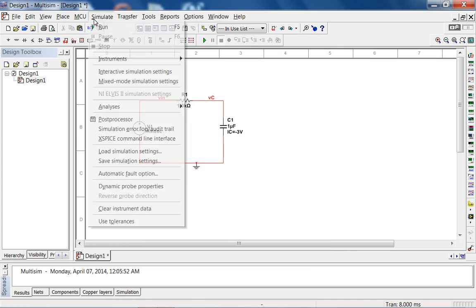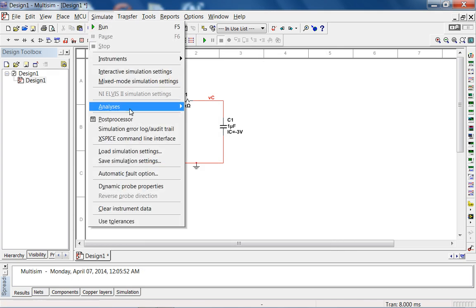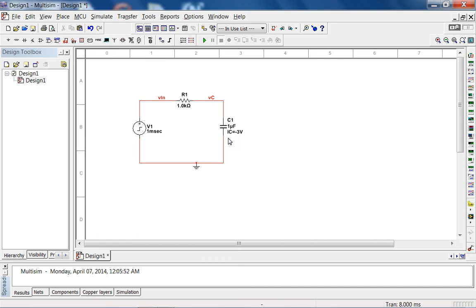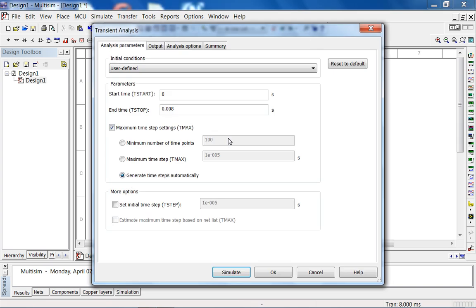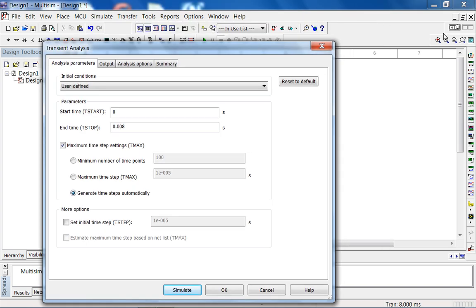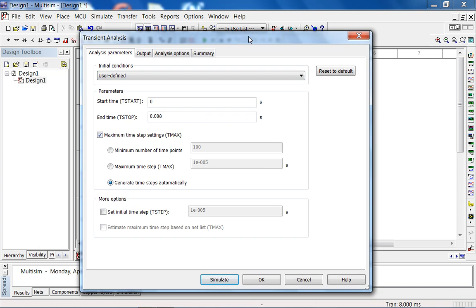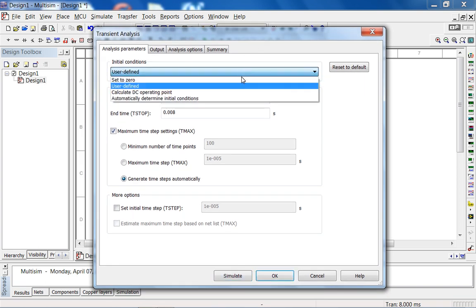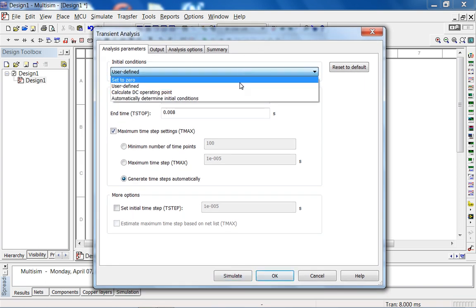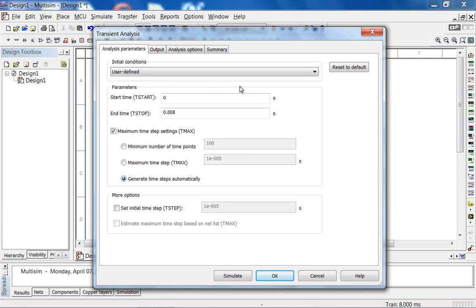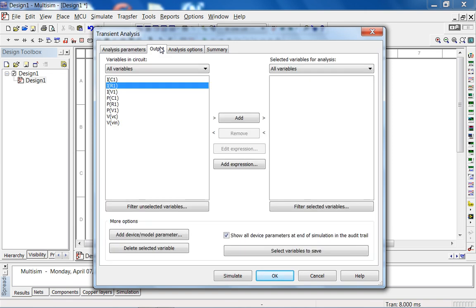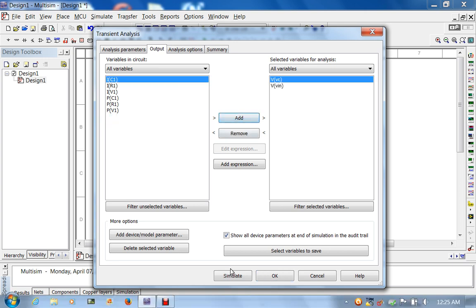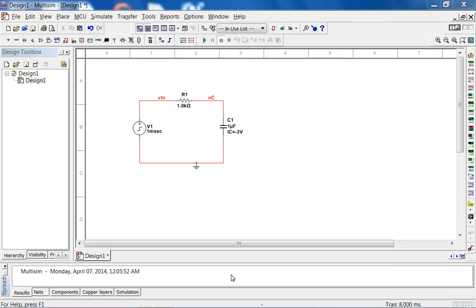Let's go to simulate analysis, transient analysis. I don't recommend you do this interactive simulation, in my opinion, nonsense. You just do it the correct way. Initial conditions, user defined is good. 8 mil is pretty good. By default it's 1 mil. I was mucking around in the simulation before recording the lecture, so it's already at 8 mil. For output, let's look at V in. Let's look at VC. Let's hit simulate.